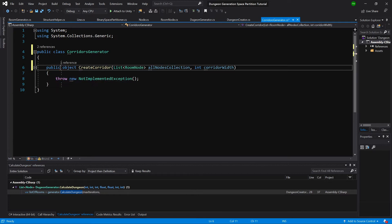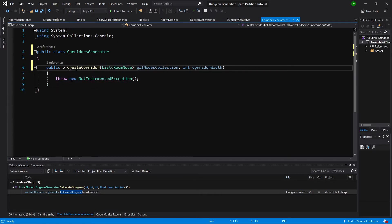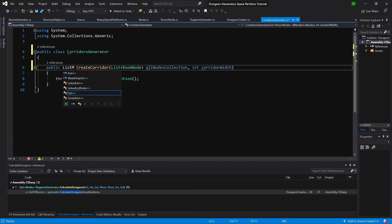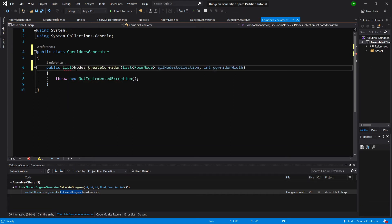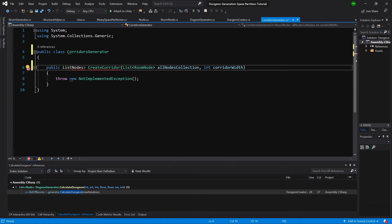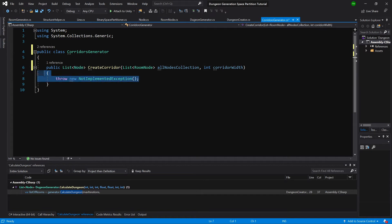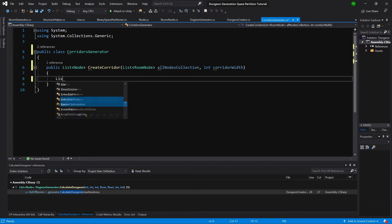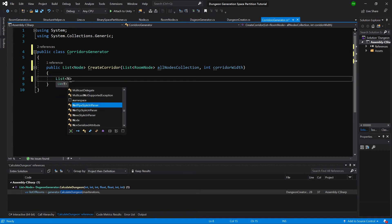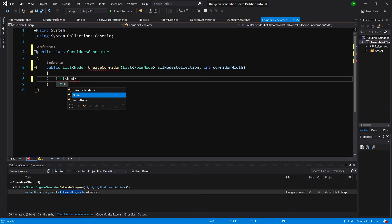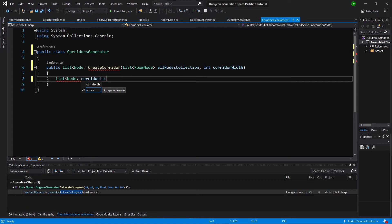Public, great. So we want to return not an object but a list of nodes. Okay, I think it's list of node, great. So first of all we need to create our list of node corridor list equals new list of nodes.